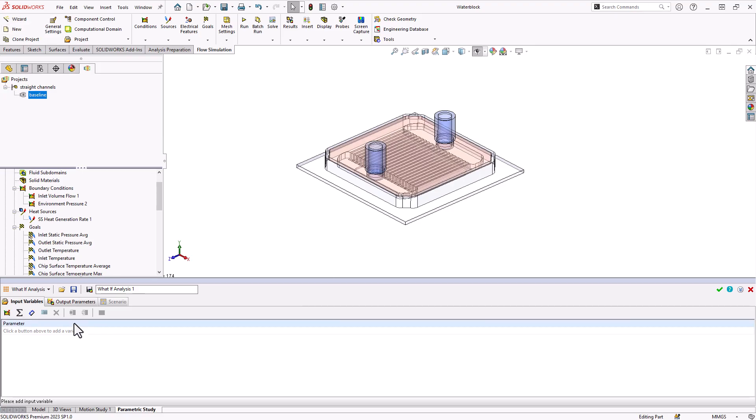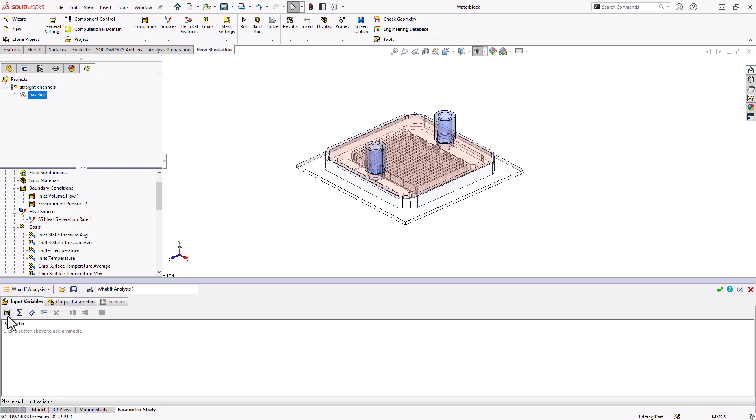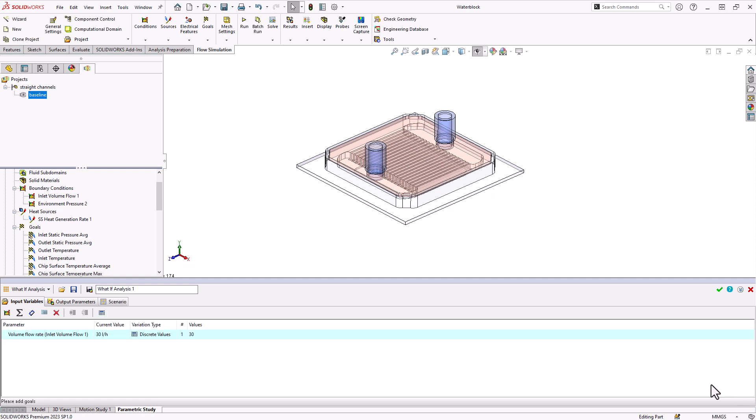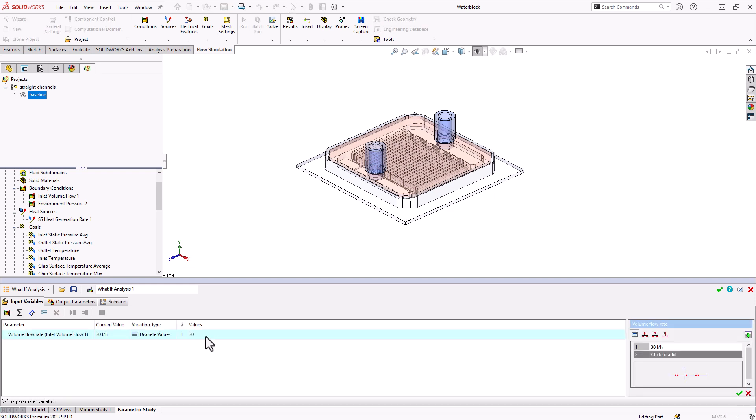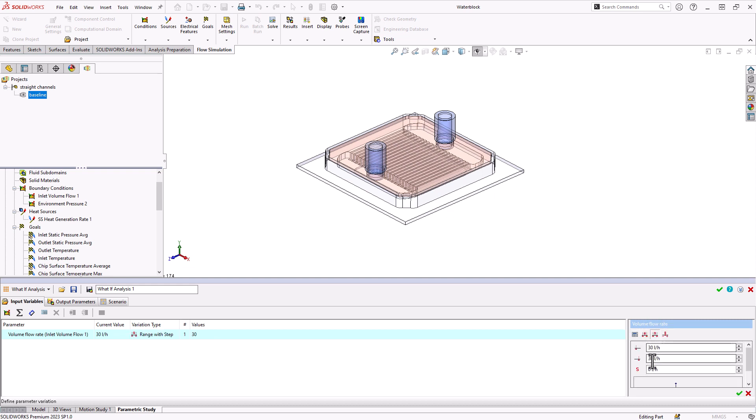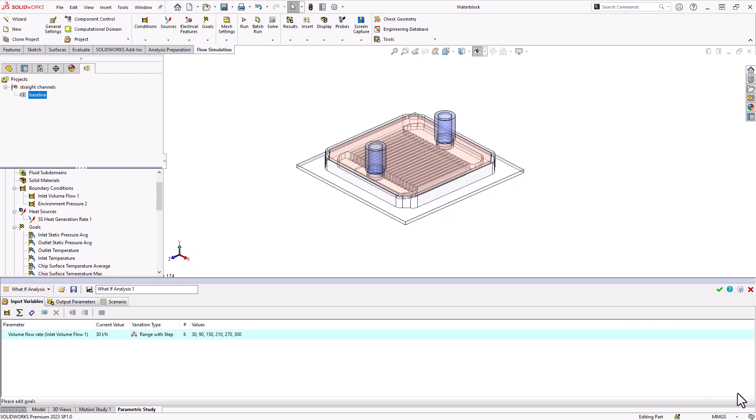Here under my input variables, I can choose to add a simulation parameter. That would be like a flow rate or a heat source or a dimension parameter, which would be a model dimension. Let's choose a simulation parameter to start. I'm just going to choose for this one to vary my flow rate to try to understand what's the ideal amount of flow rate coming in to maybe size a pump for this water cooling block. So we'll input the volume flow rate. Here we need to give it some kind of range or table of values. I'm going to use a range with the step size and go from 30 to 300 liters an hour with the step size of 60. That's going to generate six scenarios.